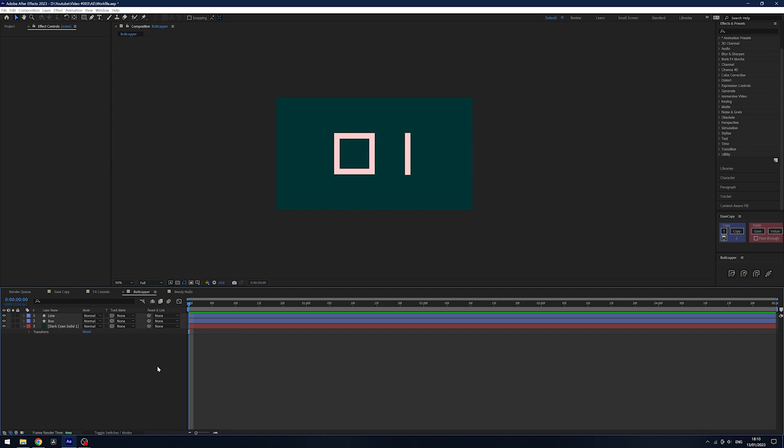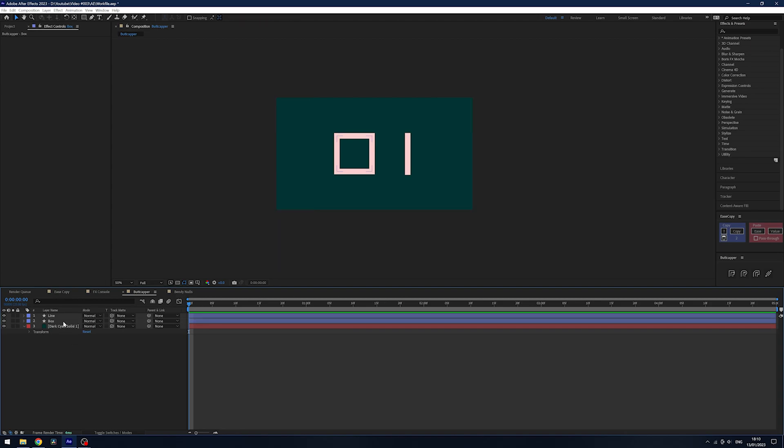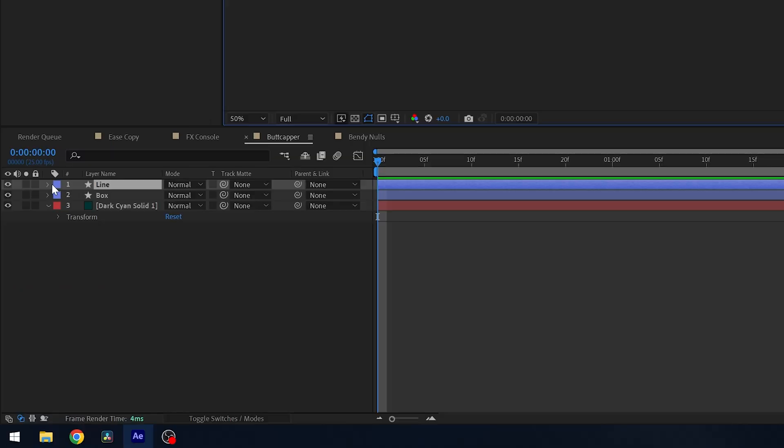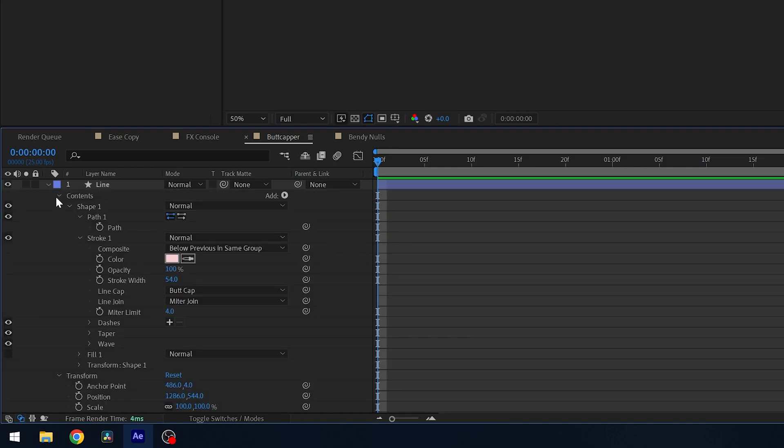Following up from this, we have something called Buttcapper, and it's made by Battleaxe who make a ton of great plugins. This is one of their free ones. Say you have shape layers in After Effects and you've noticed the strokes don't look so great. Normally you'd have to twirl down all these menus to get to your shape paths.